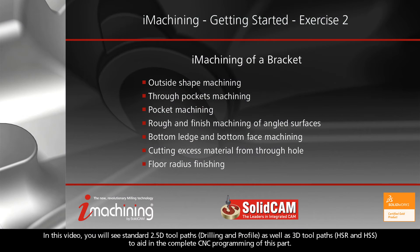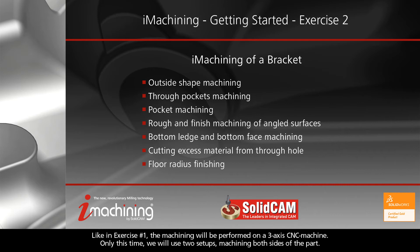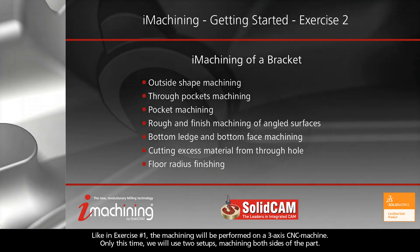In this video, you will see standard 2.5D toolpaths, as well as 3D toolpaths to aid in the complete CNC programming of this part. Like in Exercise 1, the machining will be performed on a 3-axis CNC machine, only this time we will use two setups machining both sides of the part.